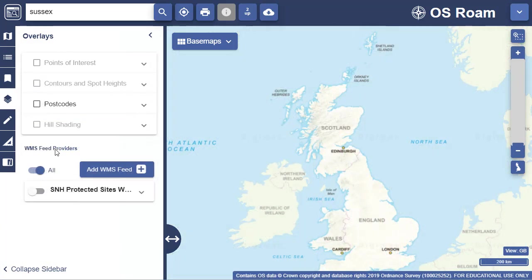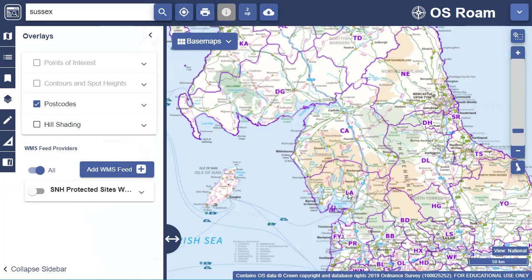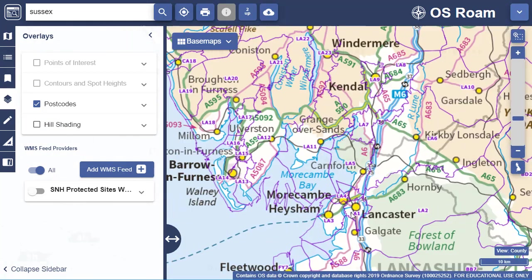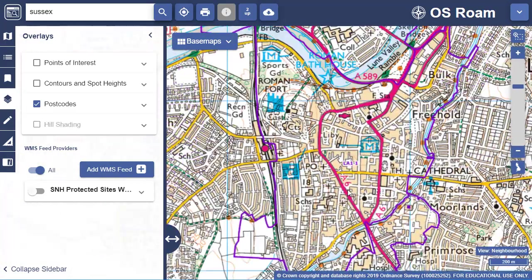Select the Postcodes checkbox to overlay postcode data. The postcode boundaries become progressively more detailed as you zoom in. I'm going to zoom in on Lancaster to show you the progression.